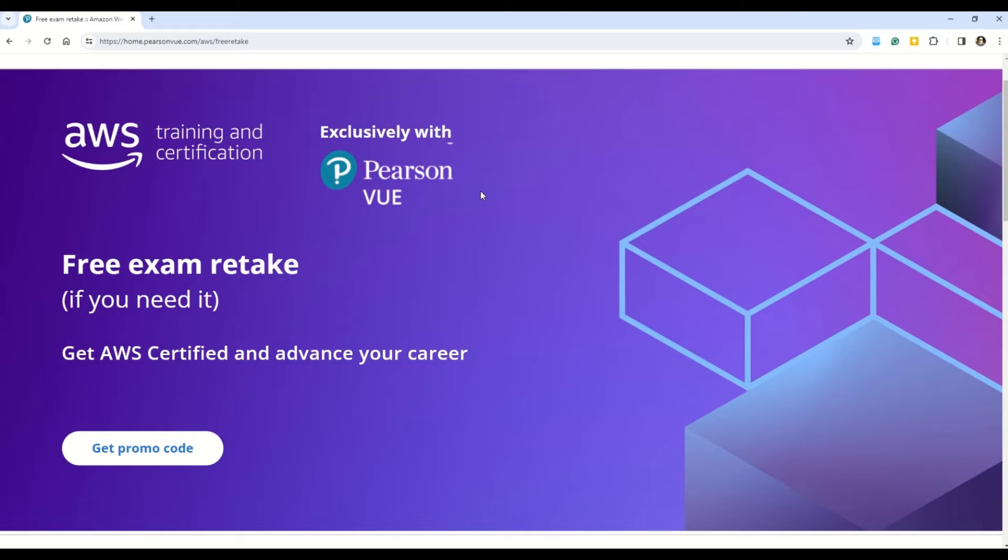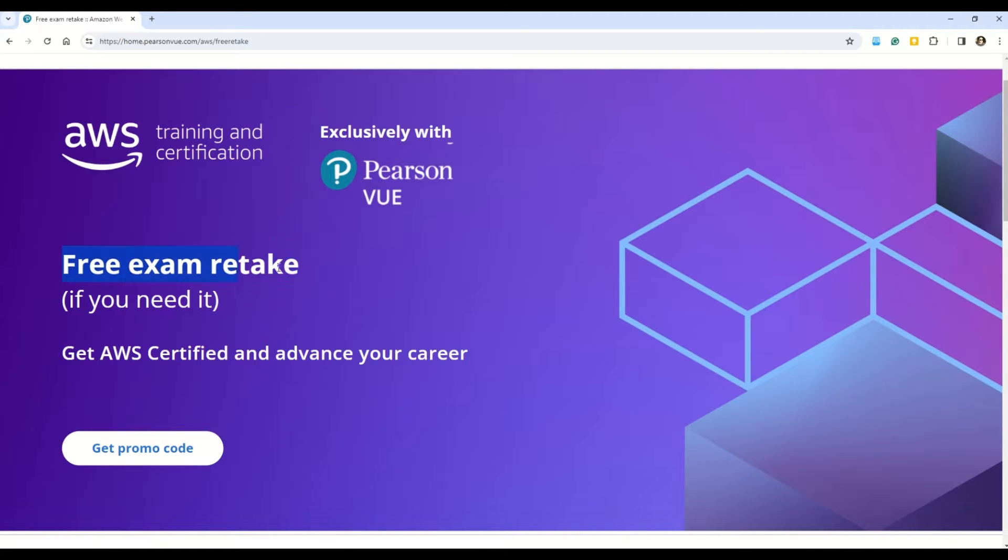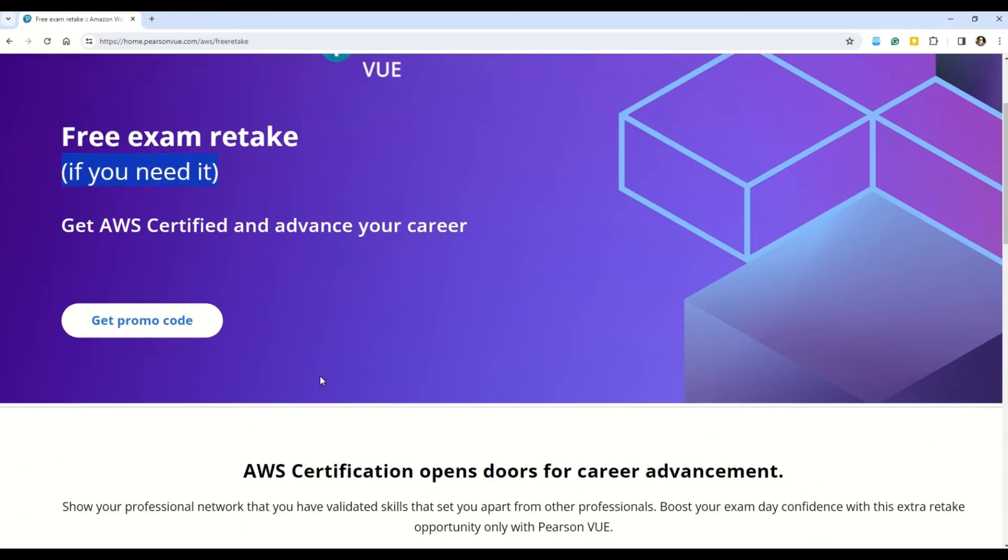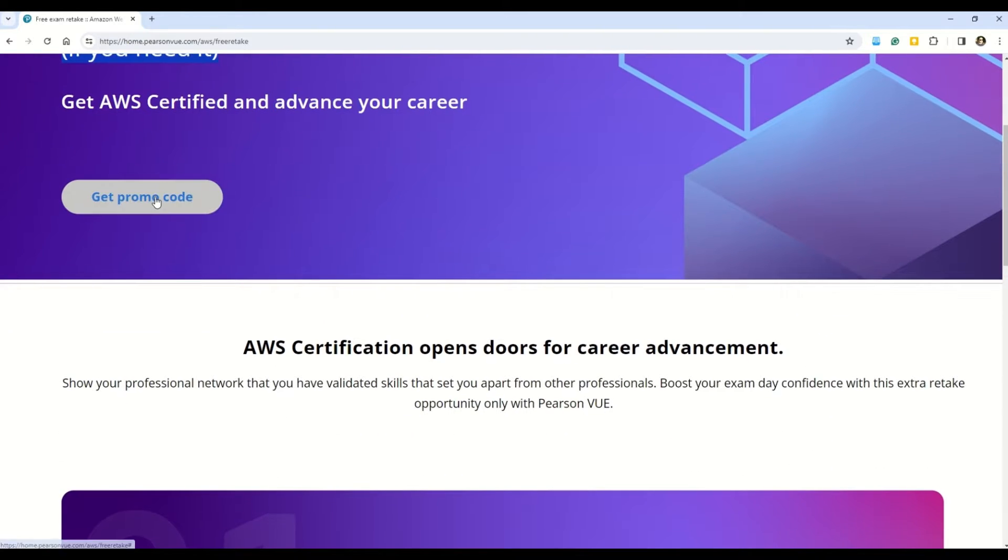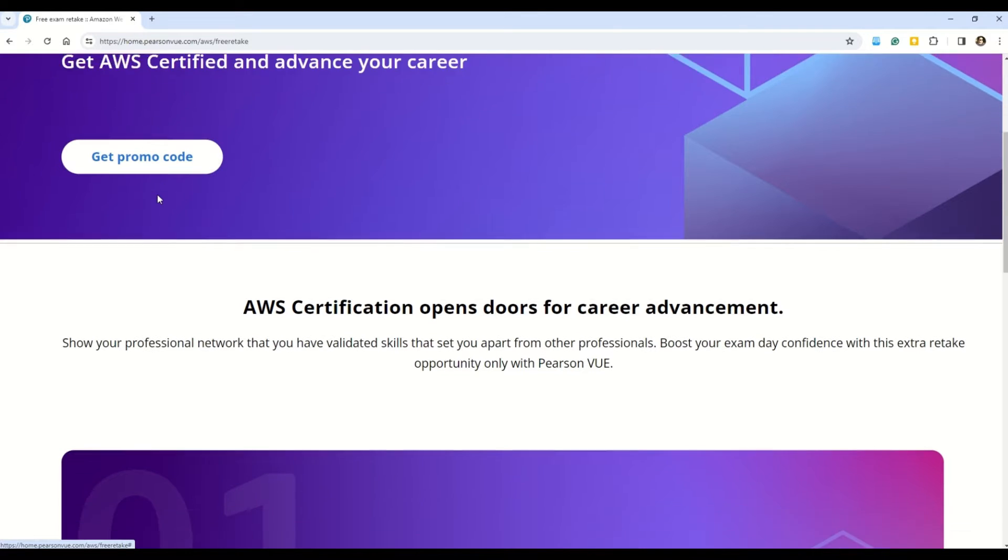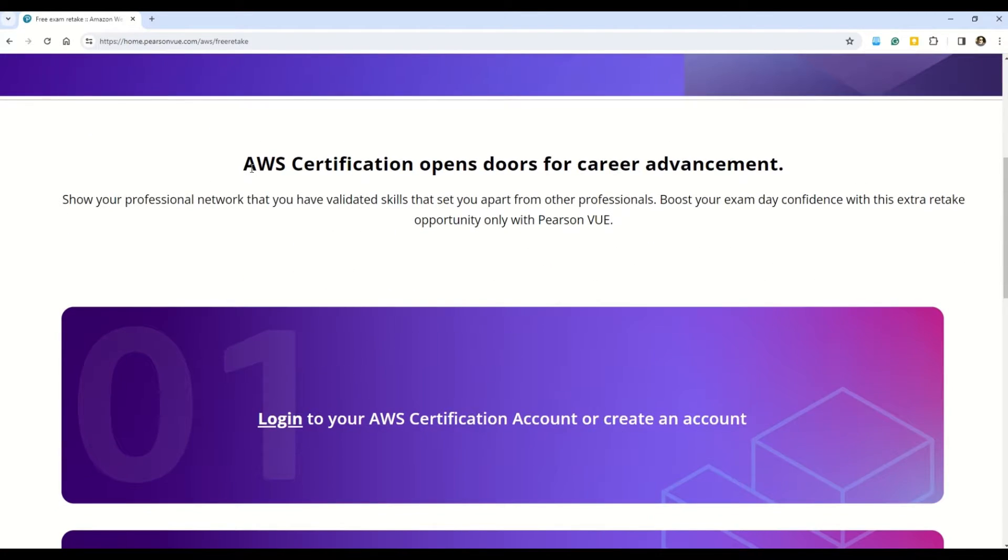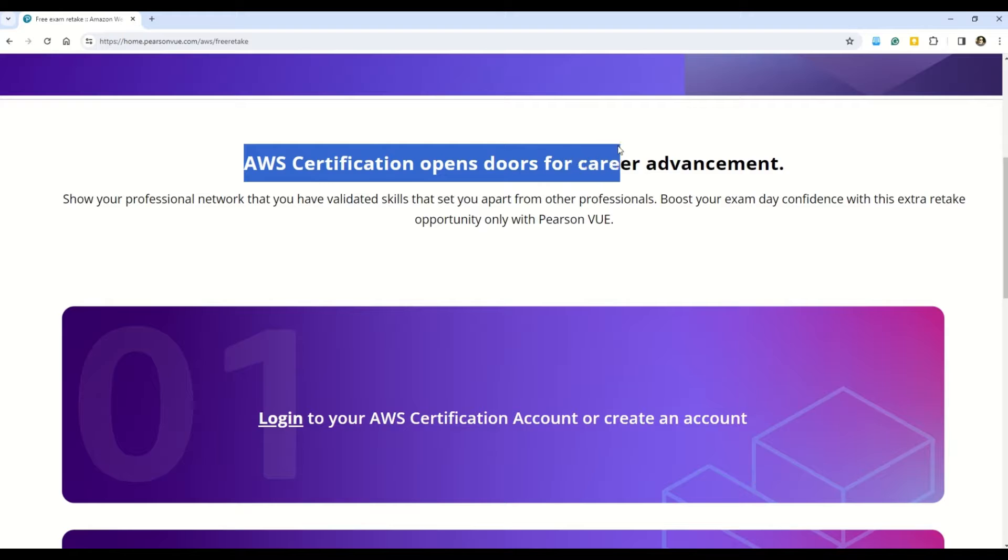So let me break down this awesome offer from AWS in which you can give a free AWS exam retake. So first thing first, you can see the official website of Pearson VUE for AWS training and certification. You can also see this here exclusively with Pearson VUE. And just below this one, my friends, you can see this one free exam retake in case you need it. And then we have this exam promo code button here. But I will come back to this a little later. But before that, let's first understand what exactly is the offer.